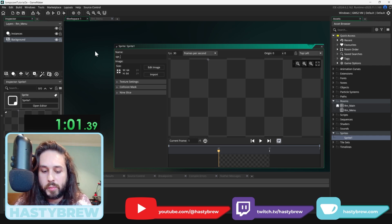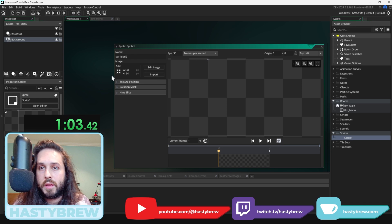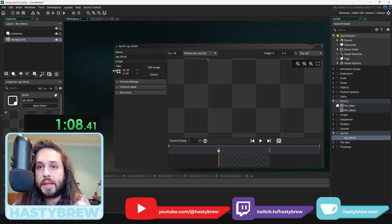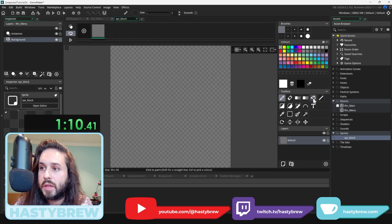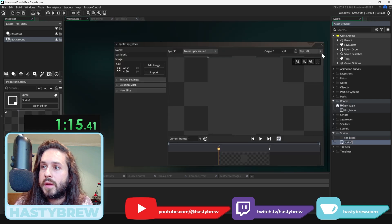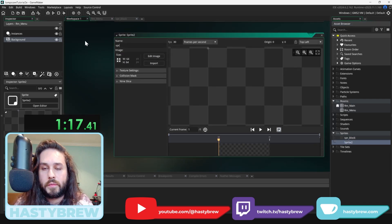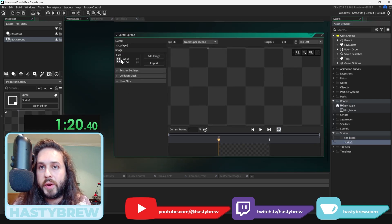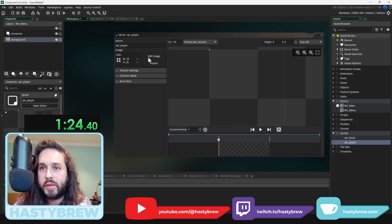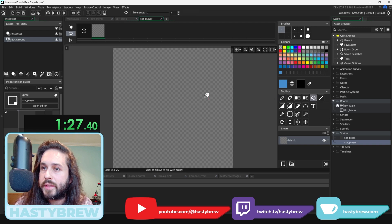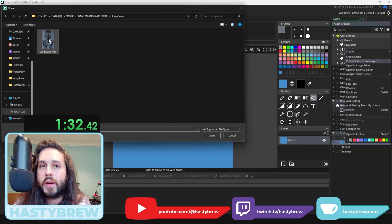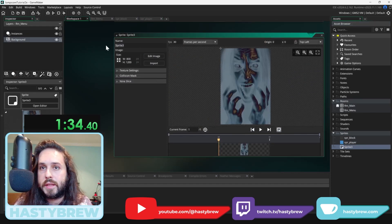First we're going to build the test your coordination game — the wrapper, the fake game it looks like it's wrapped in. So we'll start making sprites. Create sprite, call it 'sprite block' — this will be the bottom block, the maze that the player walks through. Set that to 50 by 50, edit image, take the paint bucket, make it kind of dark. Now create another sprite for the player — size 25 by 25, just so it's inset a little bit. Let's make it a nice unassuming blue. Then create sprite from images and select the jump scare image.